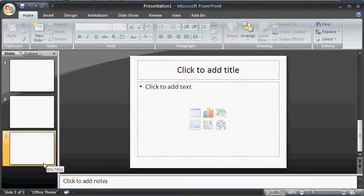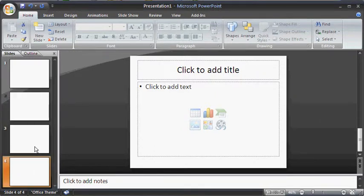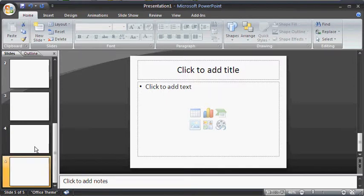Another faster way to insert a new slide is to click on one of the slides in the slide pane and hit Enter on the keyboard. Press Enter on the keyboard once again to insert the fifth slide.